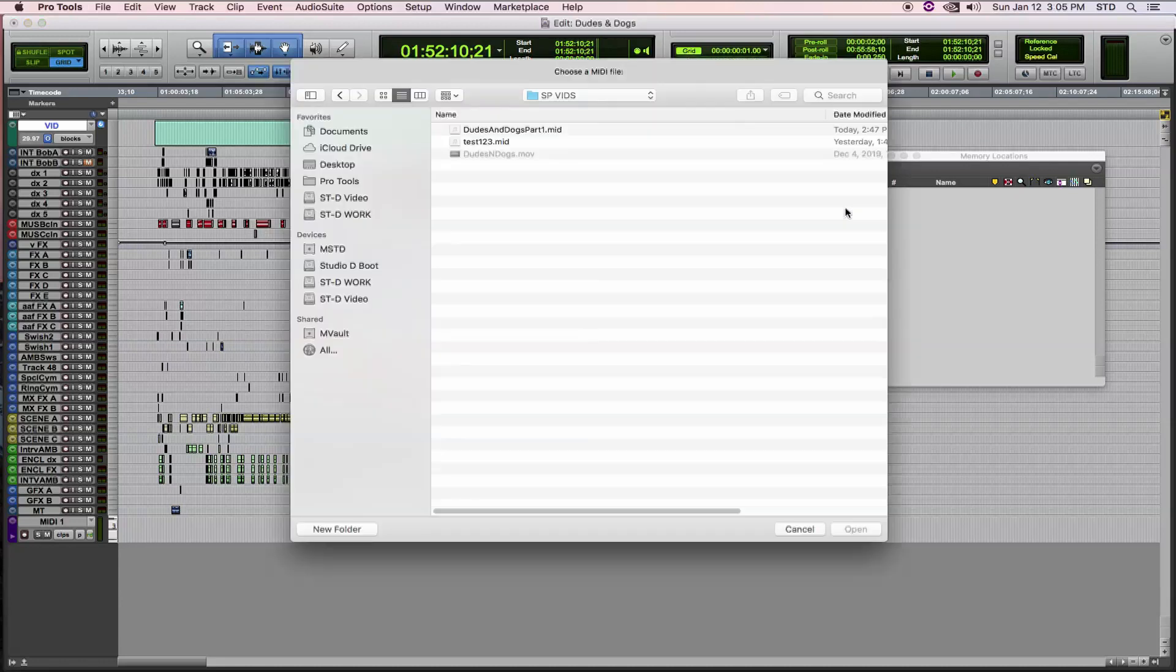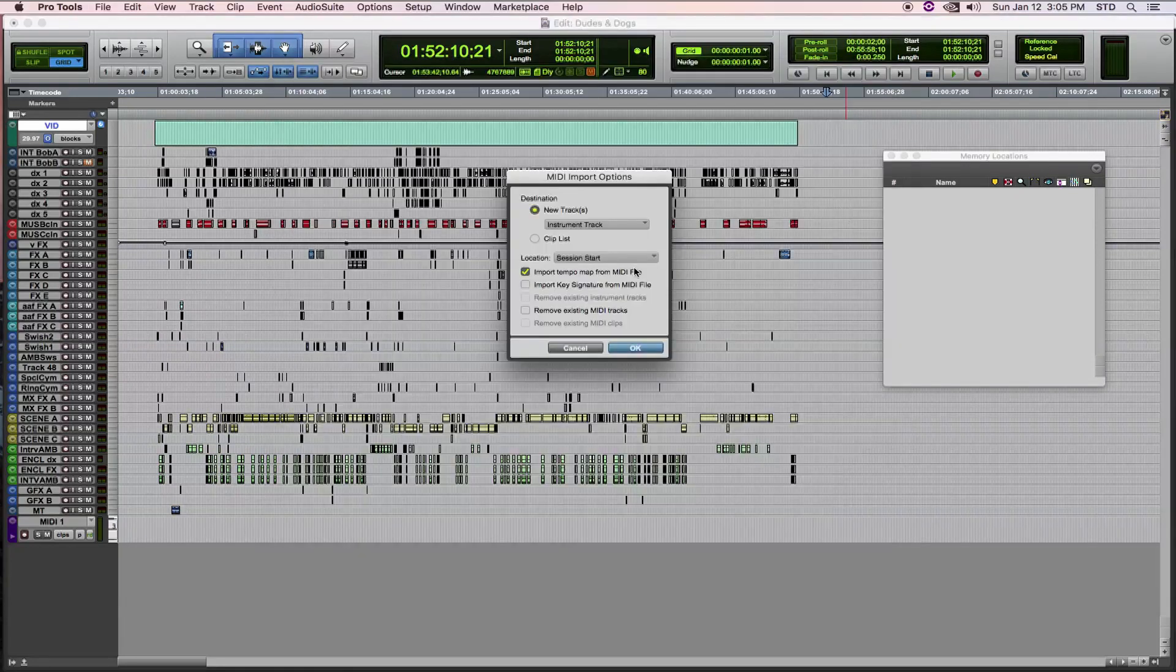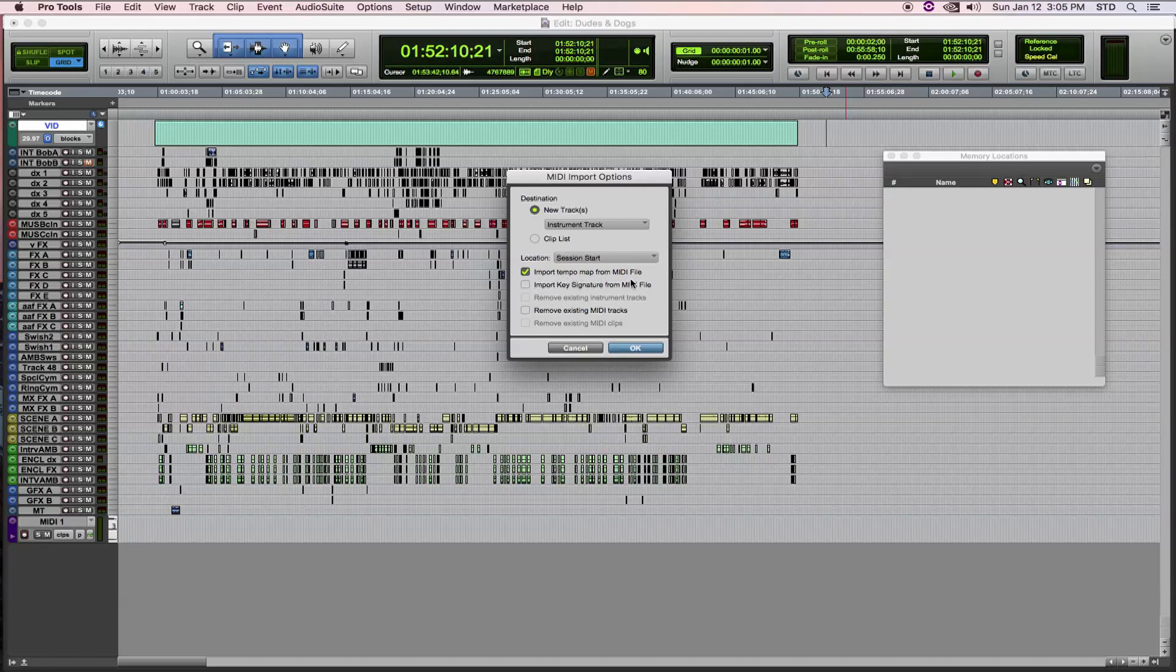Thing three, when importing the MIDI data, you must check the Import Tempo Map checkbox in order for the markers to line up in the right place. Okay, let's see CCUT in action.